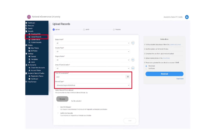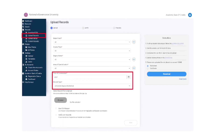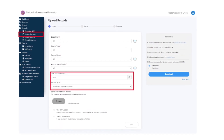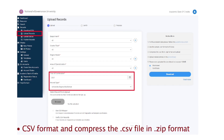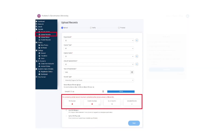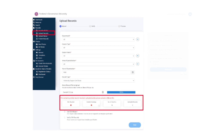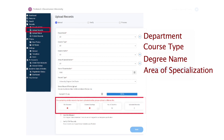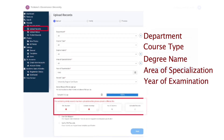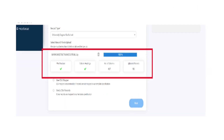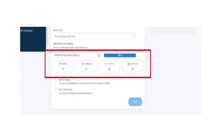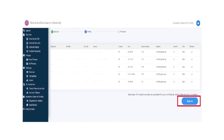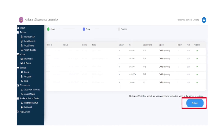Access the AI dashboard and select the records section. Click on download CSV. Select the record type and click on download a sample CSV file. Prepare student data as per the CSV format and compress the .CSV file in .zip format. Click upload records of the desired department, course type, degree name, area of specialization, year of examination, and record type. Select the desired record and click on verify CSV records.